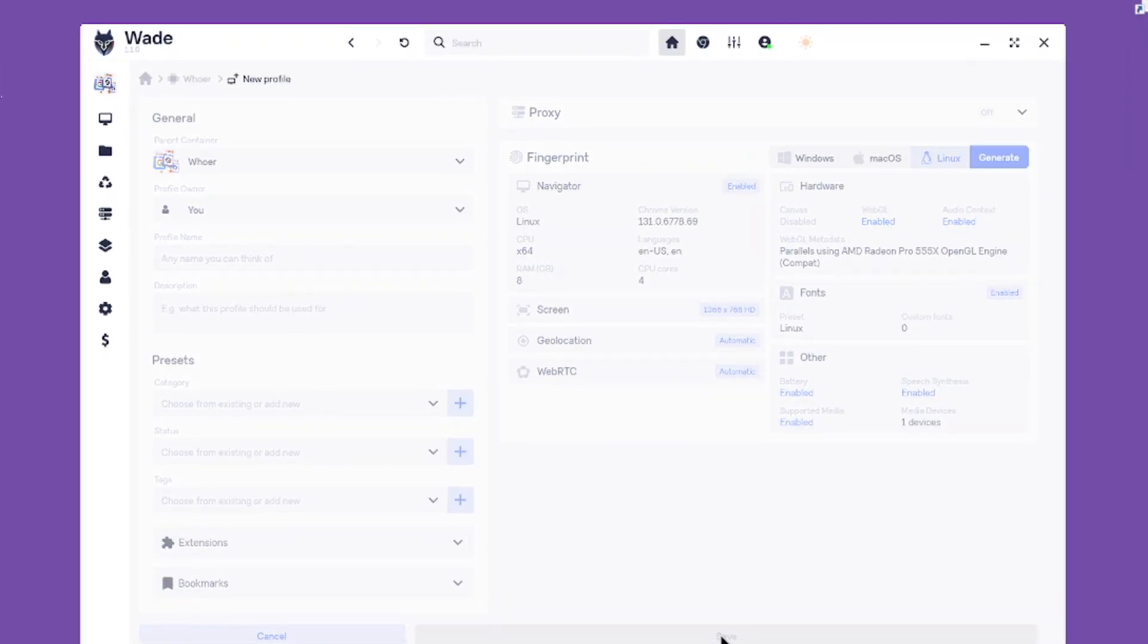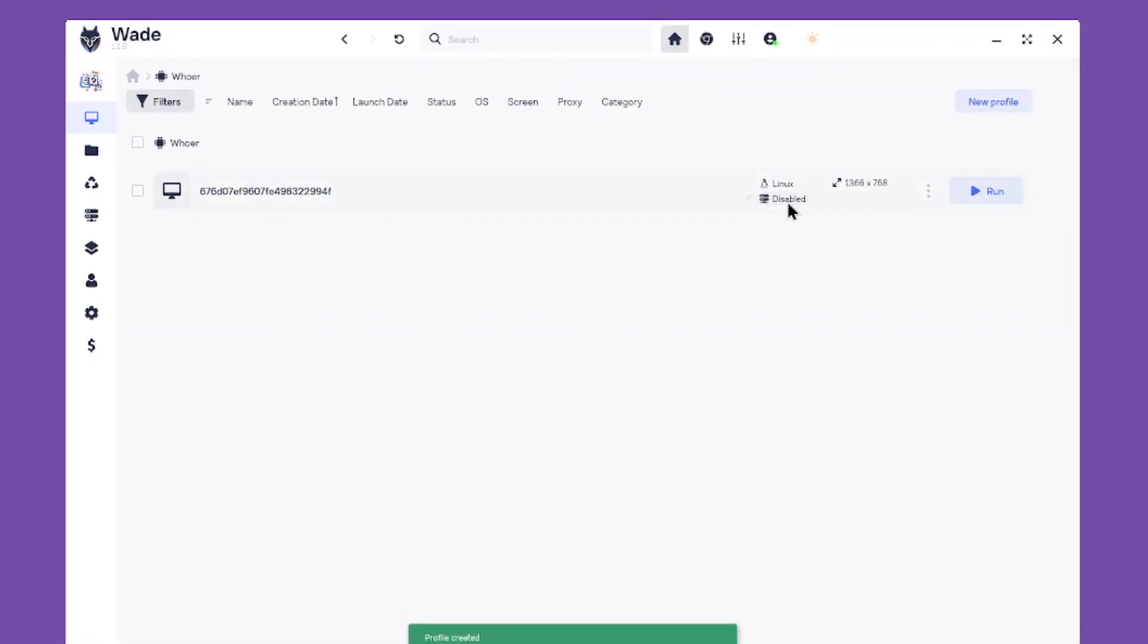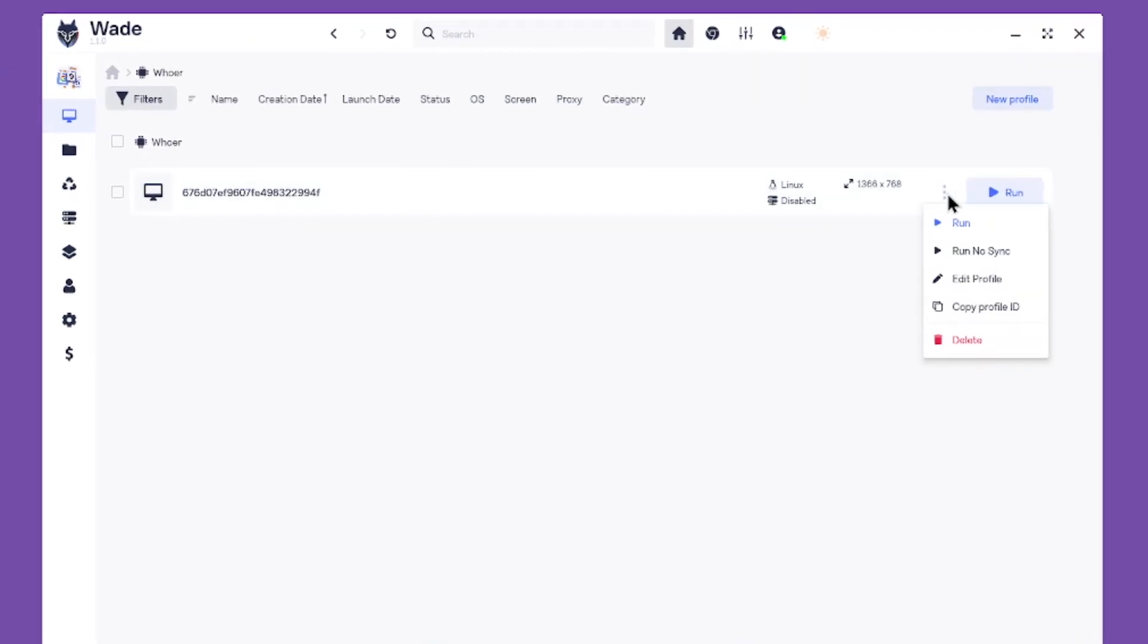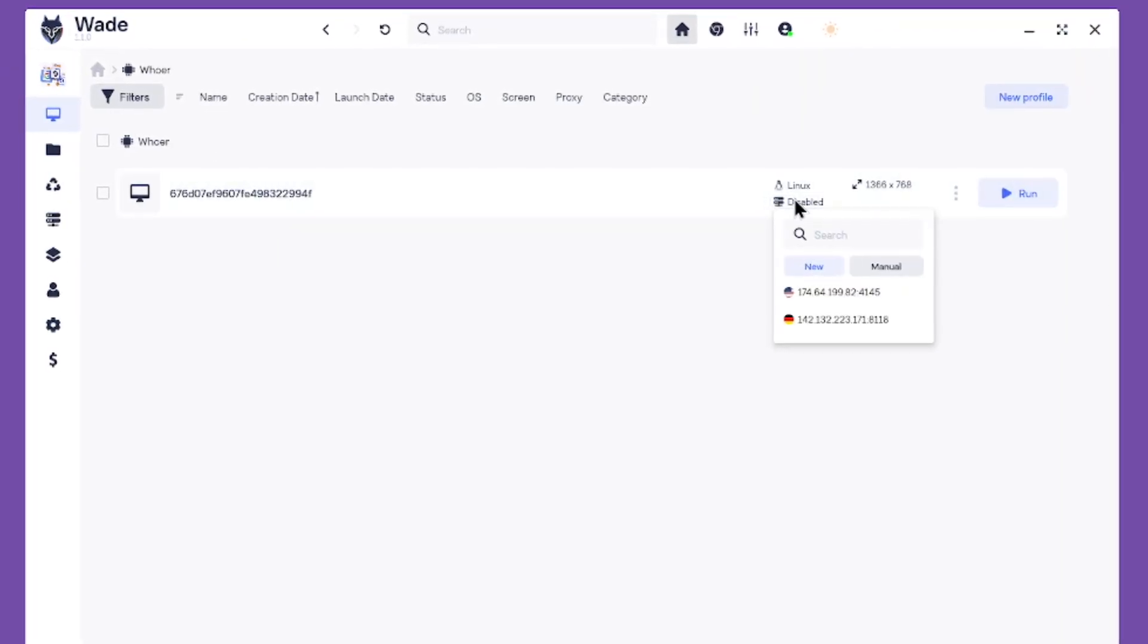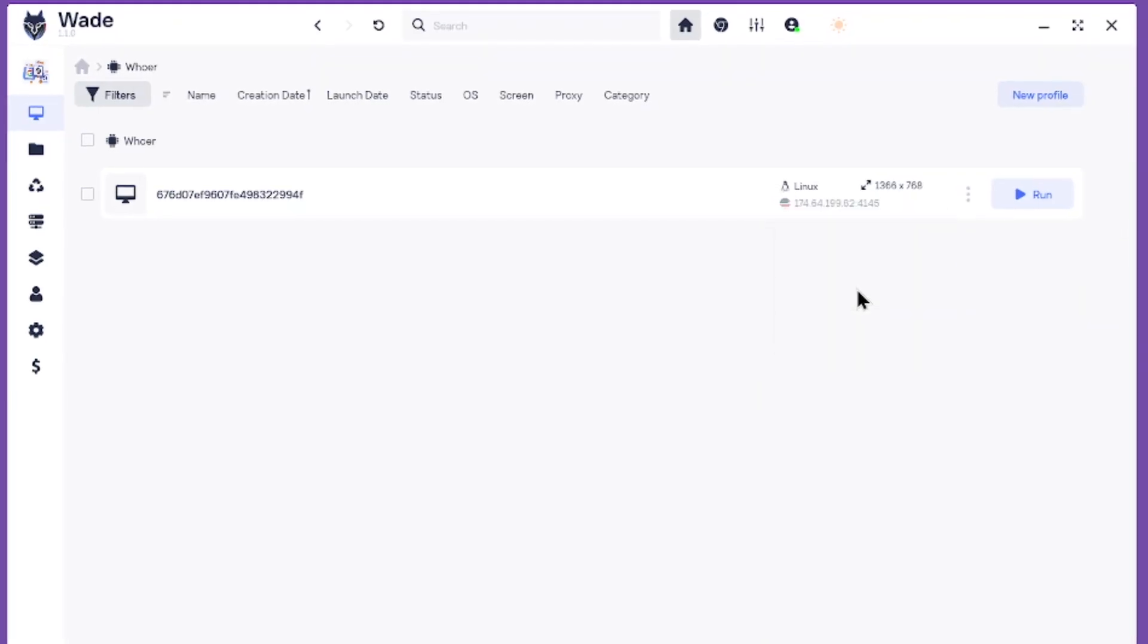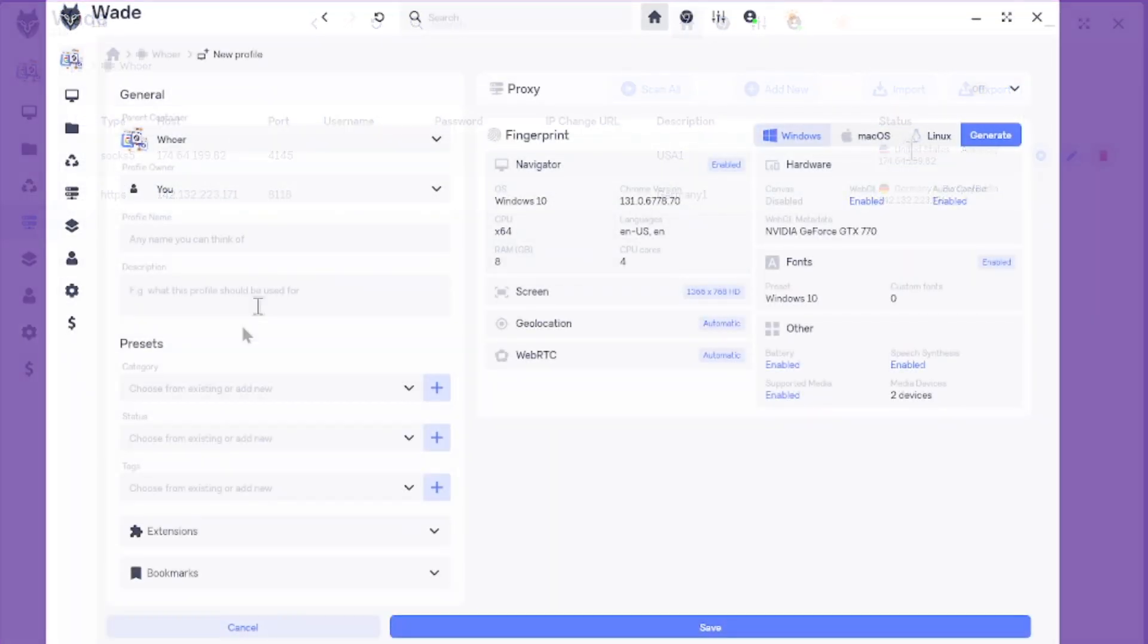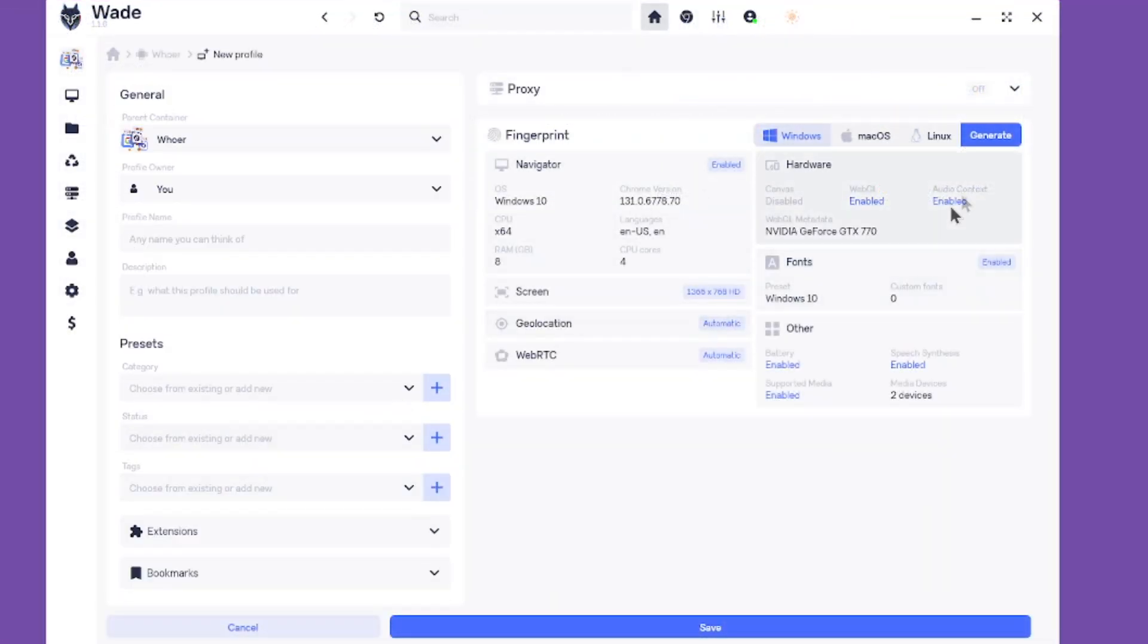You can generate a unique profile with just a click. Advanced users can access a wide range of settings. Add a proxy server, recommended as the browser doesn't change your IP address. Adjust necessary settings, assign categories, statuses, tags.